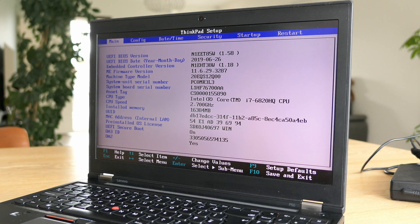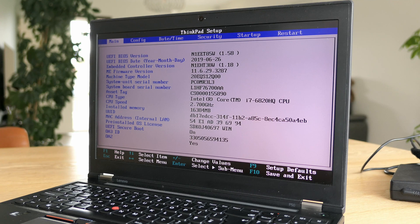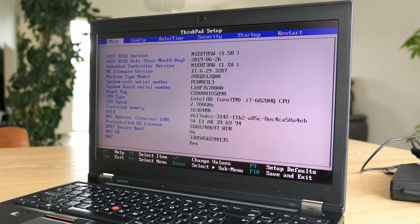In the BIOS setup we can see what we already knew. The i7 CPU is listed here and the 16GB of RAM.